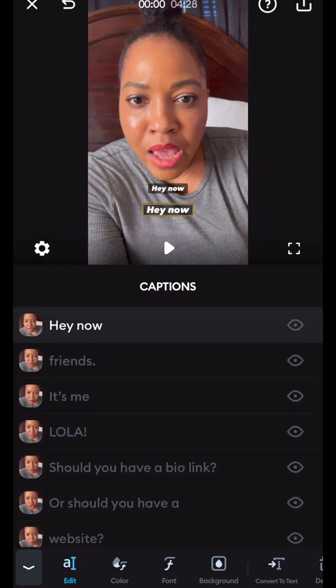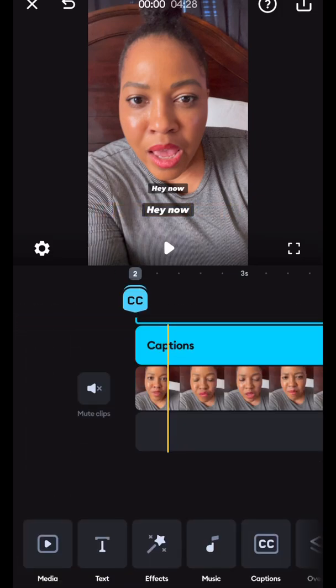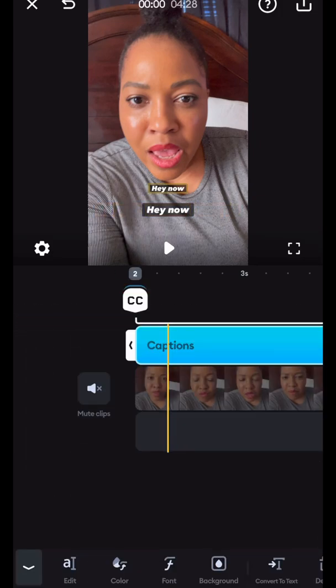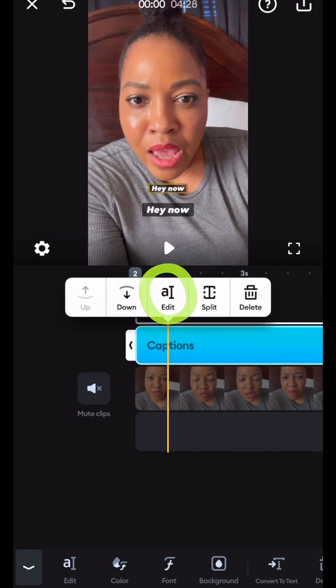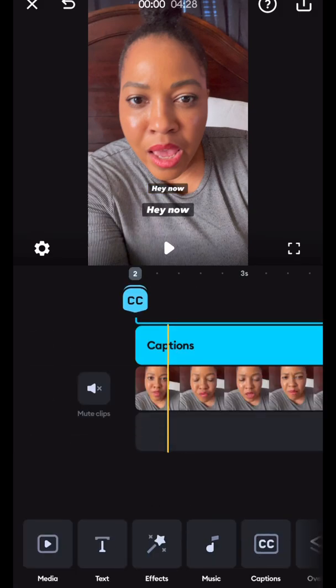And when you tap on the actual caption on the screen, it will bring you in to edit the caption. Or you can tap on that blue bar that says captions. When you tap on that and then tap on it a second time, you can hit edit and actually update your captions from there.